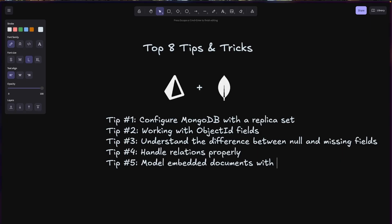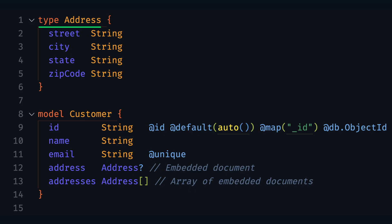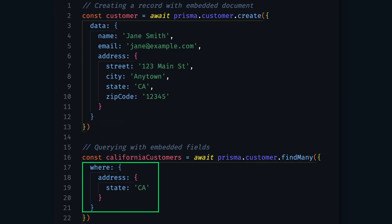Tip number five: model embedded documents with type. MongoDB's document model allows you to embed structured data directly within documents. This is one of MongoDB's core advantages — the ability to store related data in a single document, reducing the need for joins. Prisma ORM supports this pattern through the type keyword. Unlike models, types in Prisma don't create separate collections in MongoDB. Instead, they represent embedded document structures that exist inside a model. Embedded documents work well for data that is always accessed together with the parent document, has a clear ownership relationship, belongs to exactly one parent, and doesn't need to be queried independently.